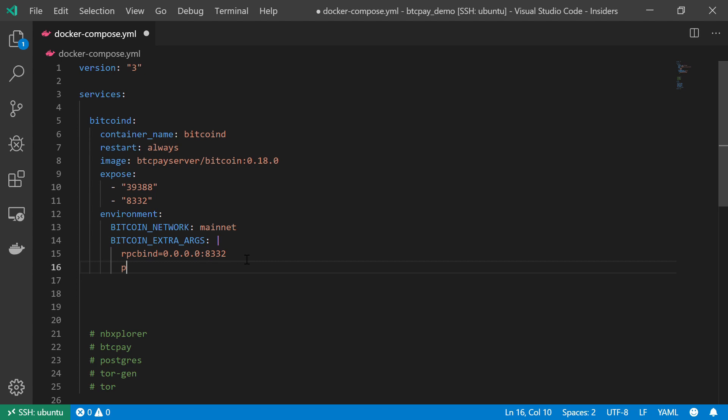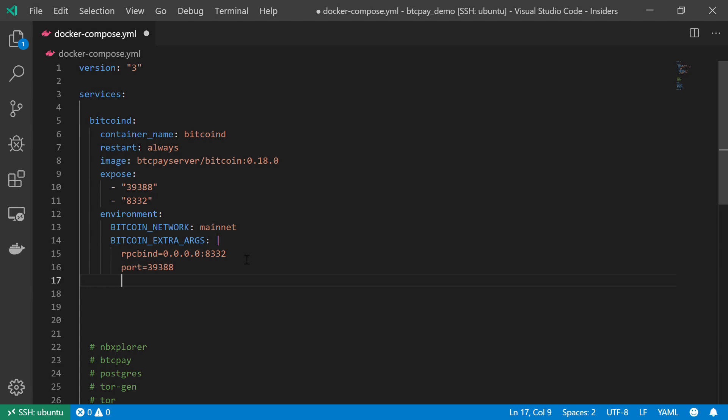The next argument is the port. I just want to make sure that I will keep my port open, 39388. This is the port that my Bitcoin node uses to communicate with the rest of the Bitcoin network.